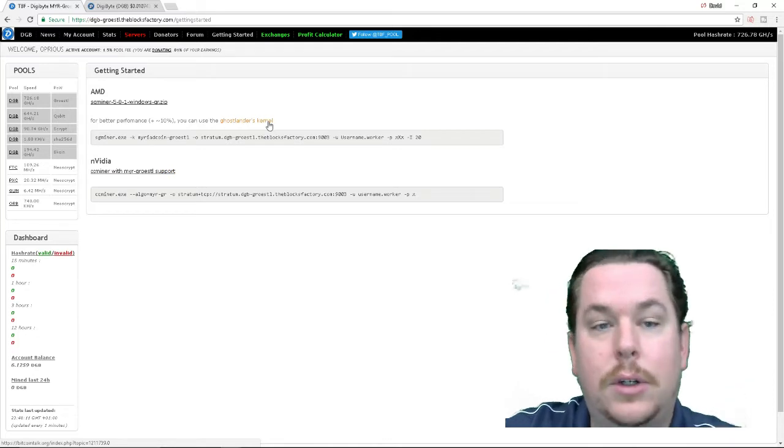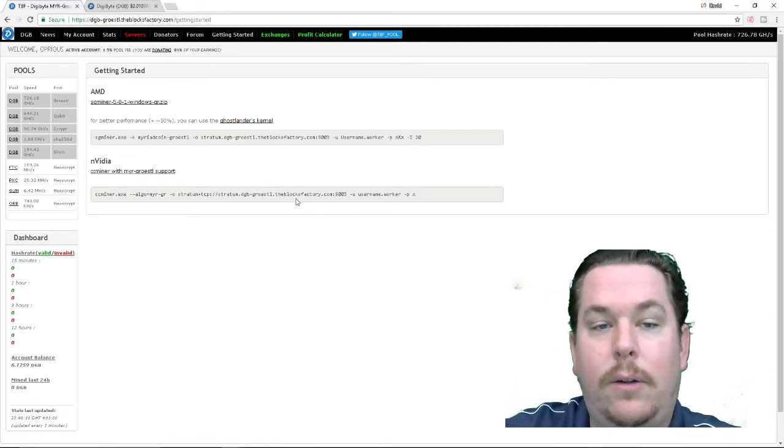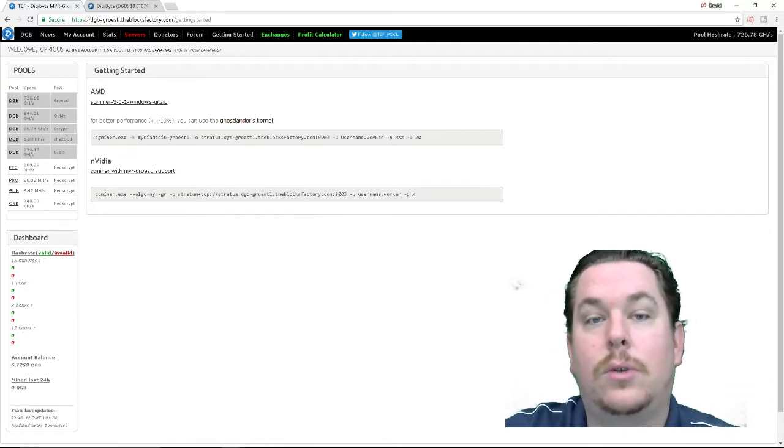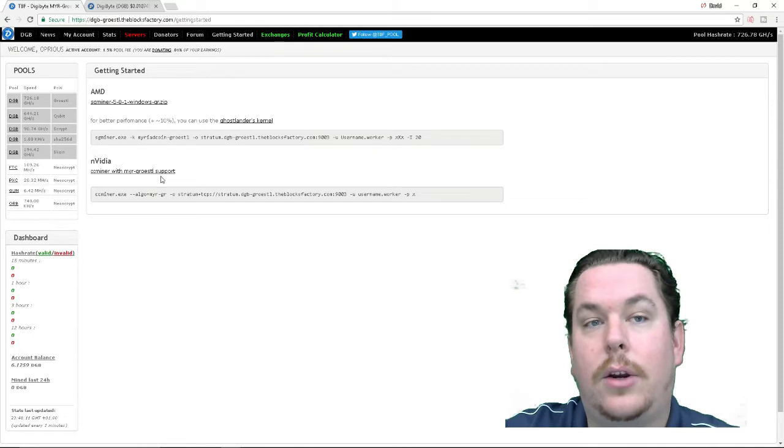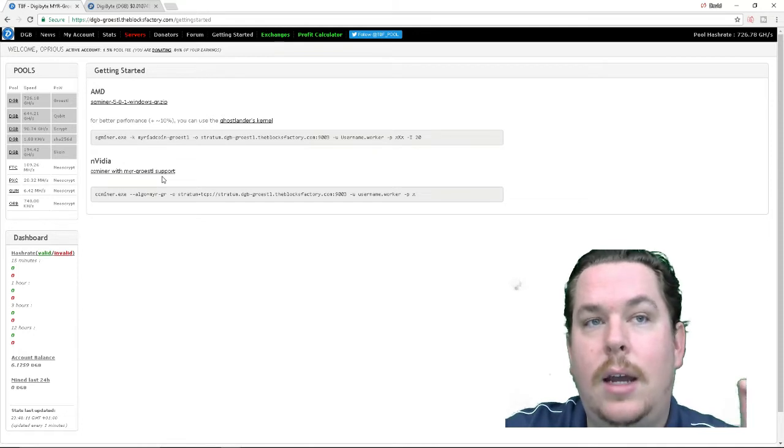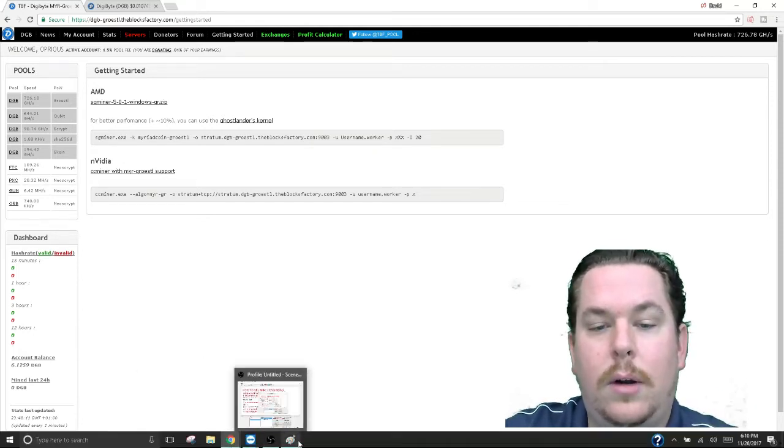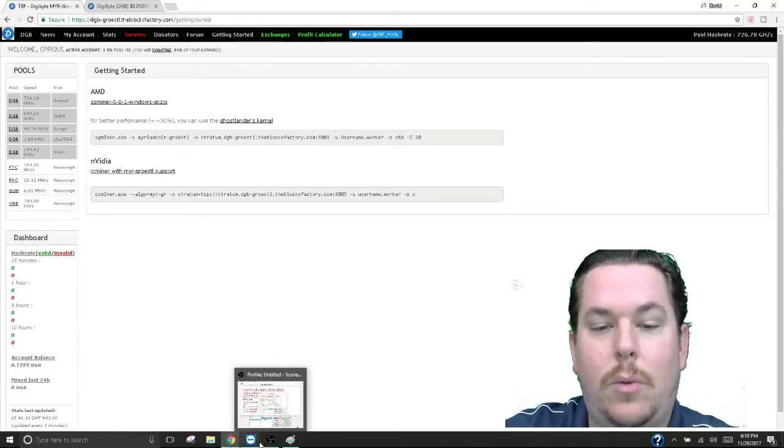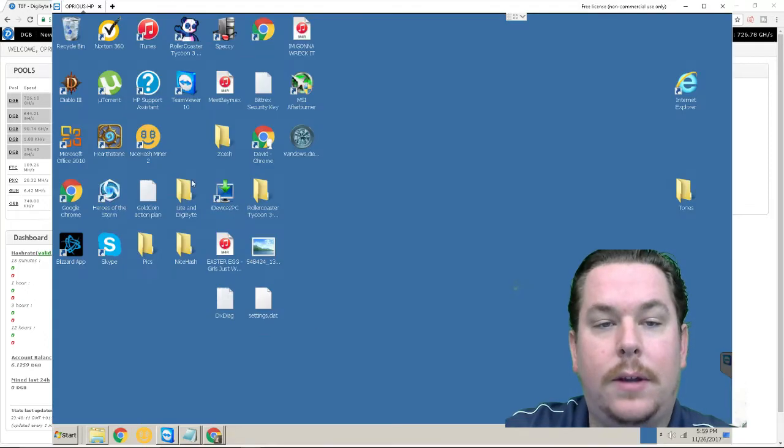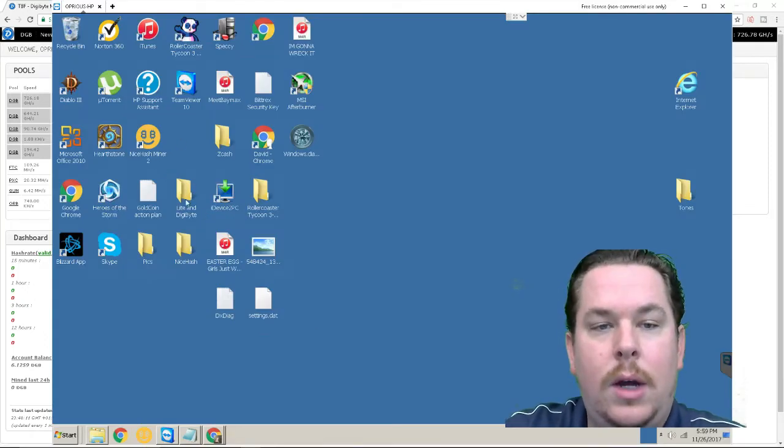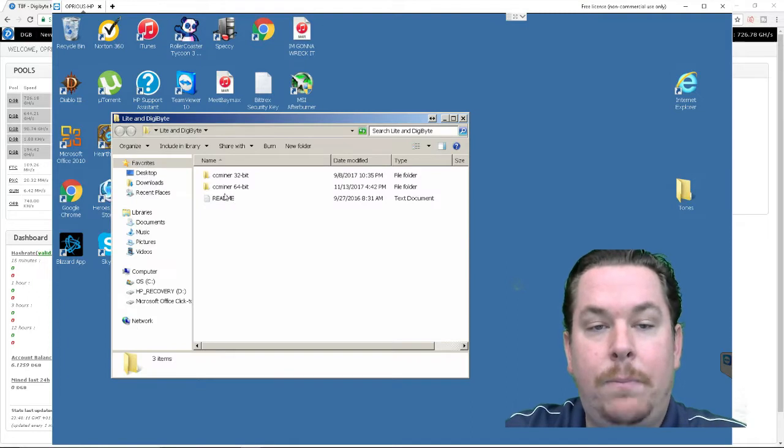It's going to download to your computer as a zip file. You're going to go to your downloads and you're going to extract it onto your, let me show my other desktop here. This is my actual miner that I'm remoting into and it's going to come in a folder that looks like this.